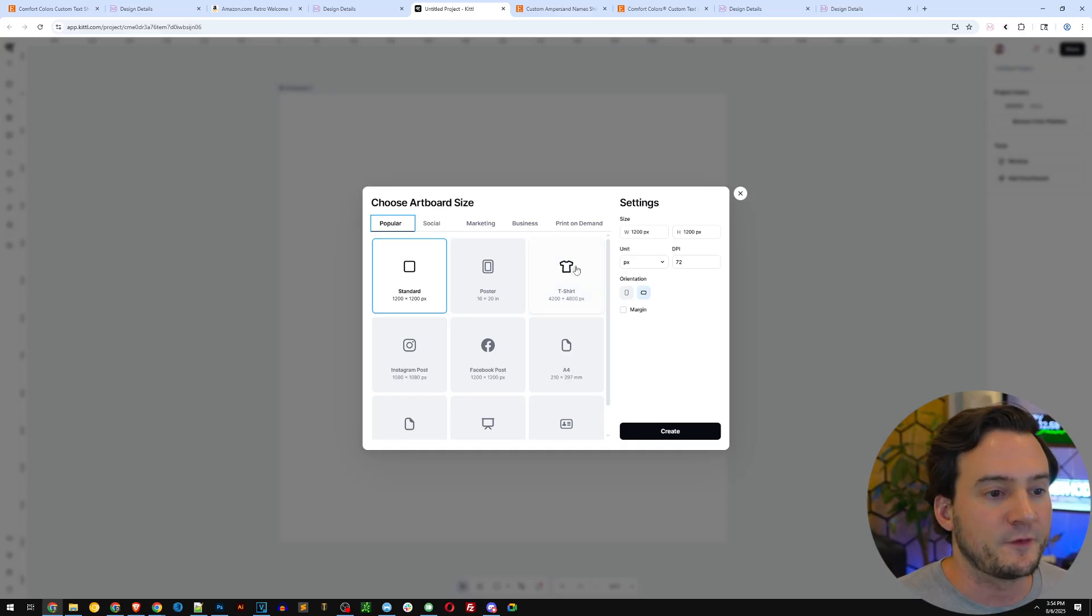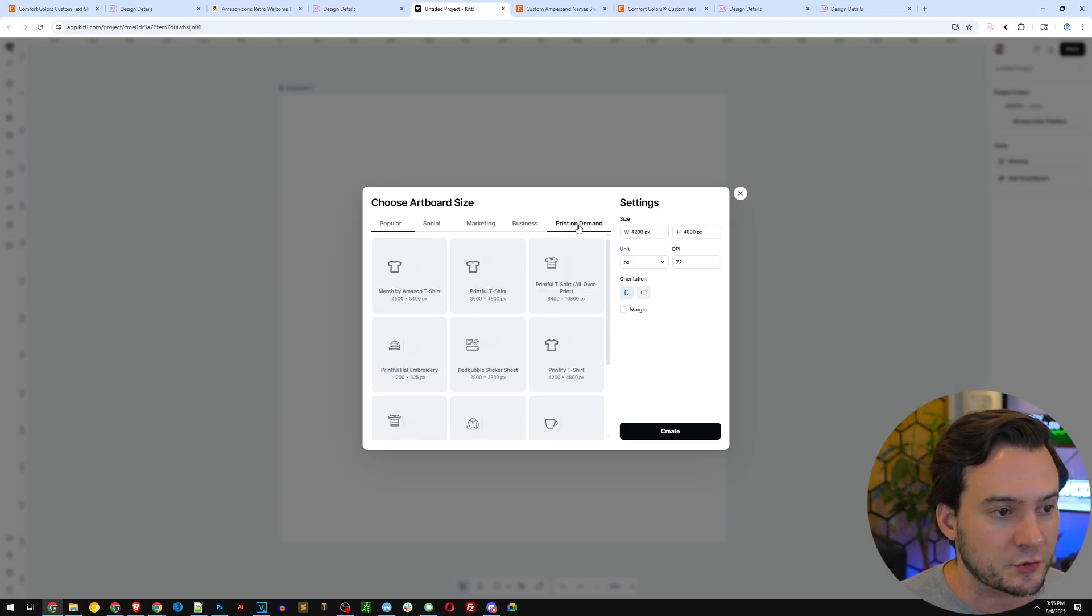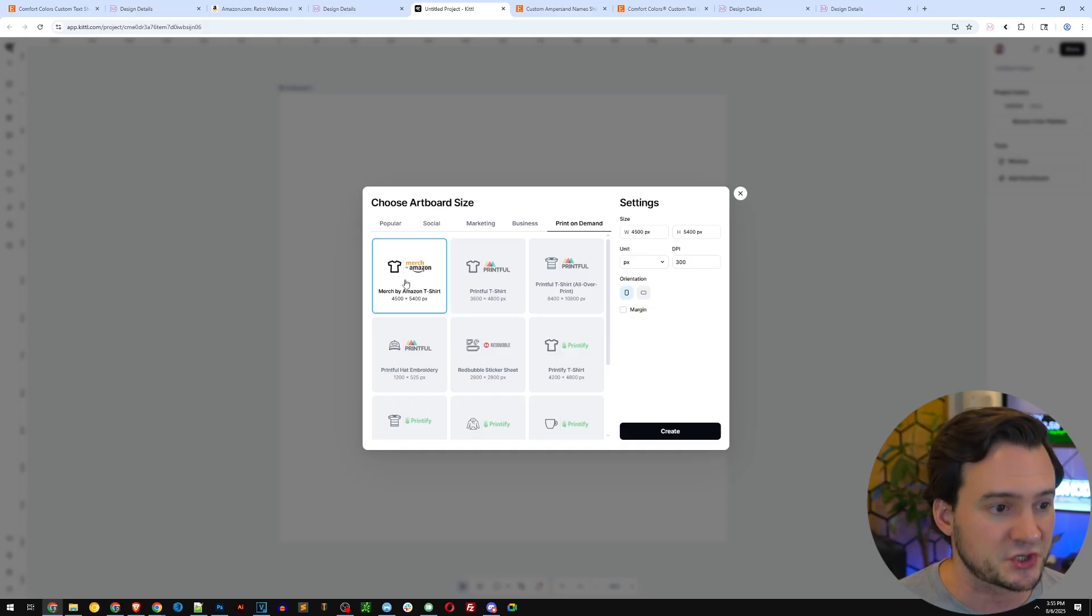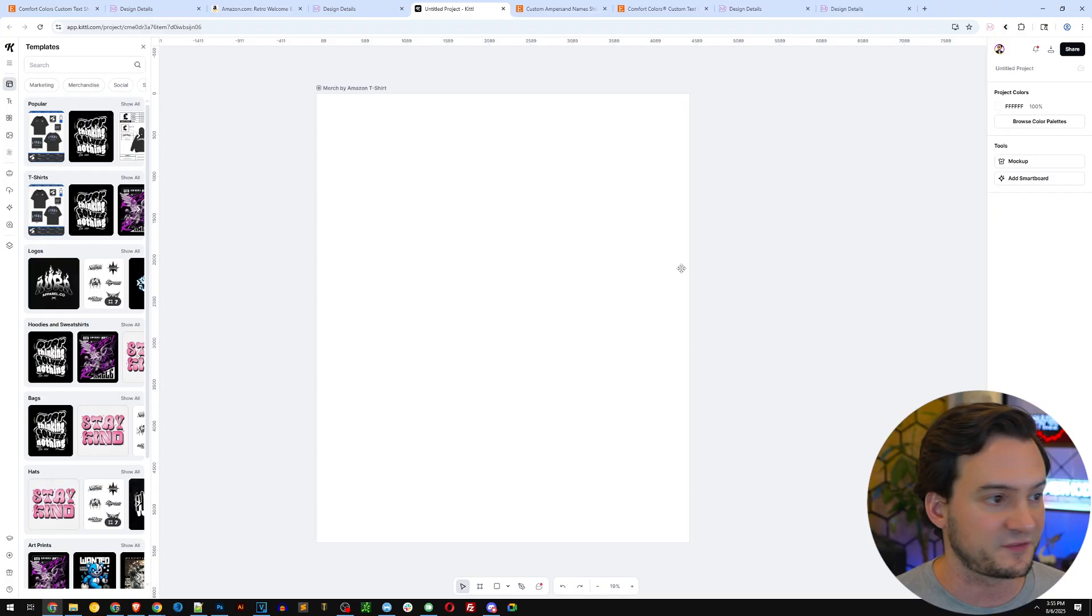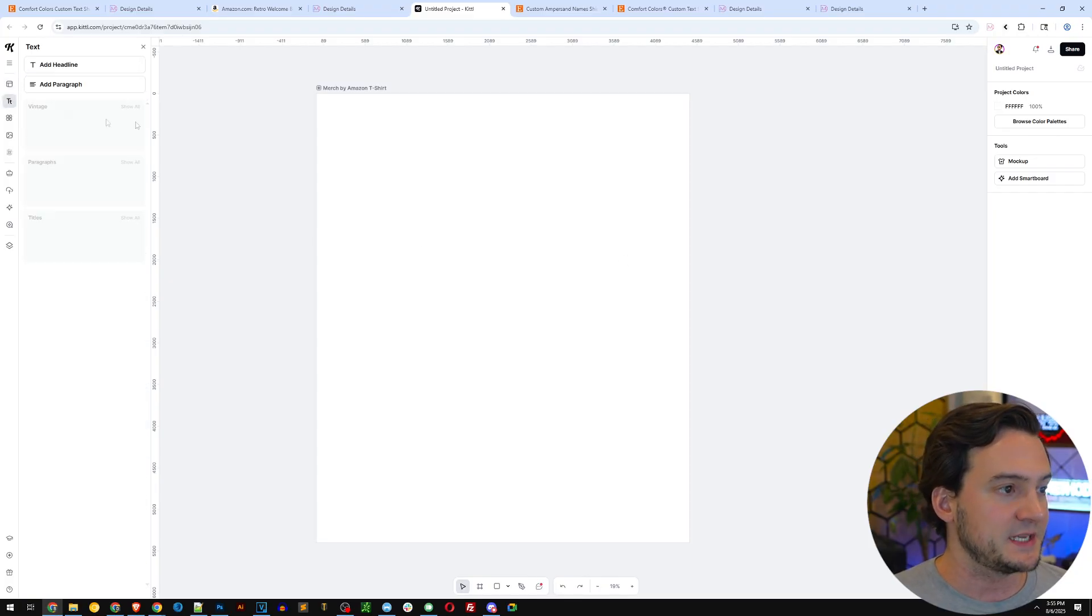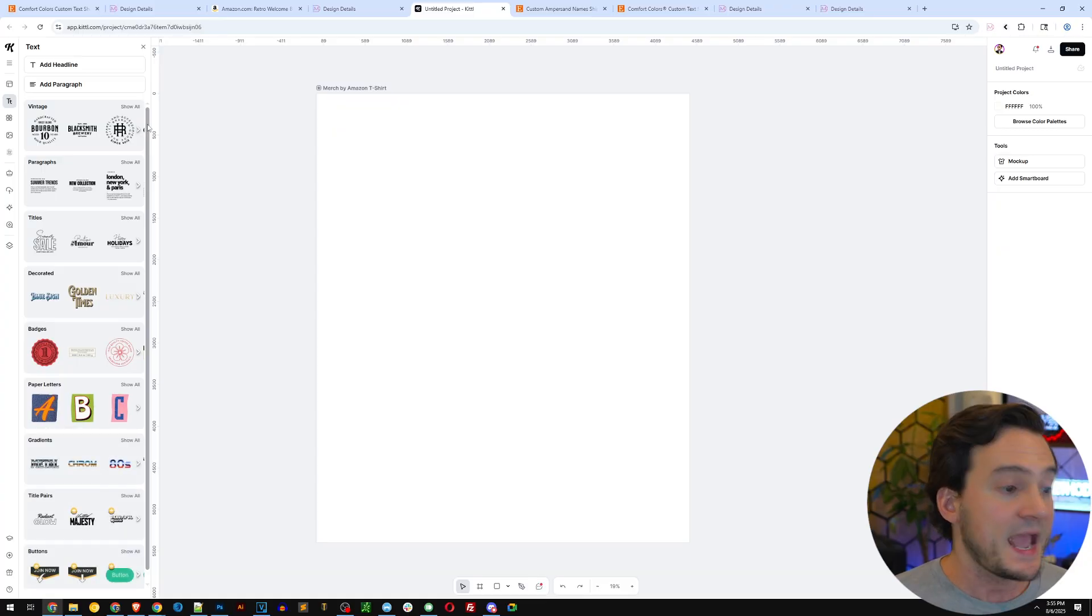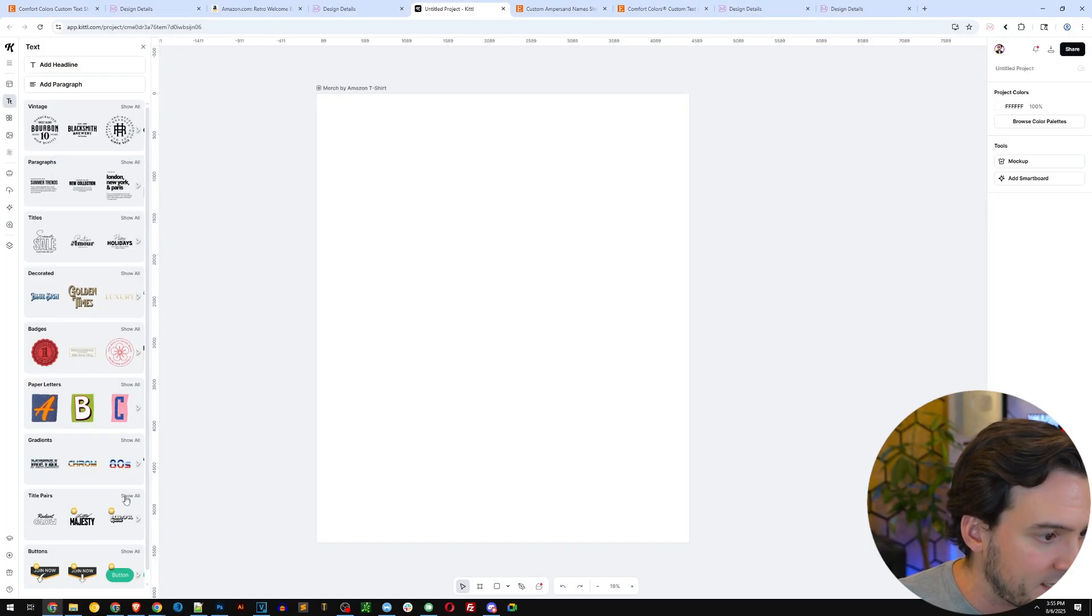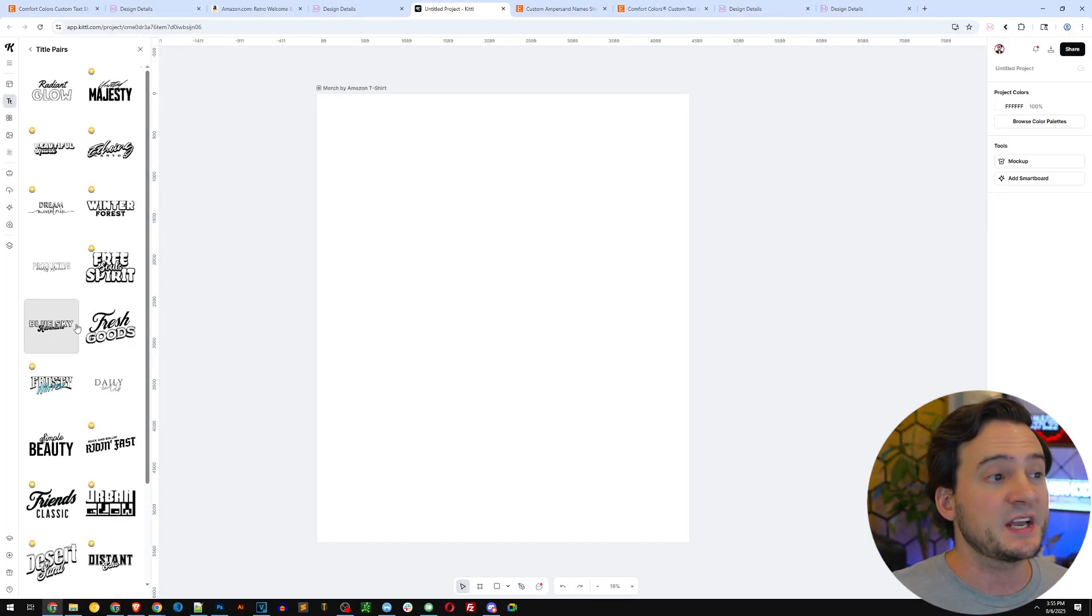For my artboard size, you can either click t-shirt or click the print on demand tab. Specifically, if you sell on Amazon Merch, you can click Amazon Merch there and hit create, and it'll match the dimensions for you. One easy way to get started is to simply click the text tab on the left hand side and add some text.